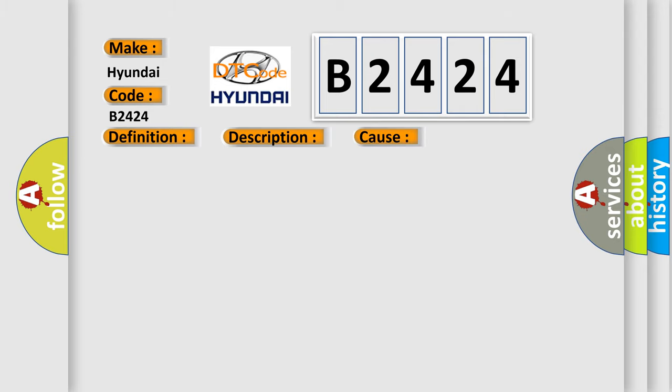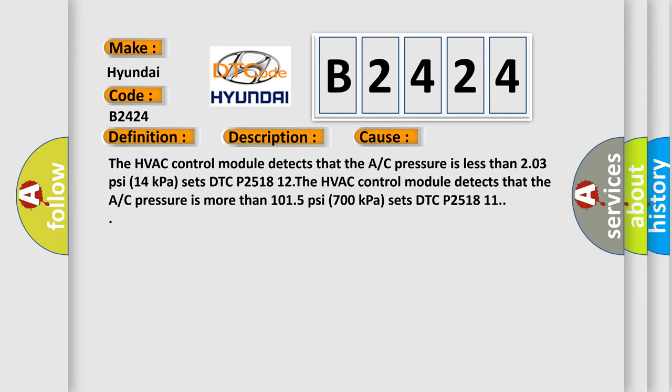This diagnostic error occurs most often in these cases. The HVAC control module detects that the A/C pressure is less than 203 PSI (14 kPa) and sets DTC P251812. The HVAC control module detects that the A/C pressure is more than 1015 PSI (700 kPa) and sets DTC P251811.